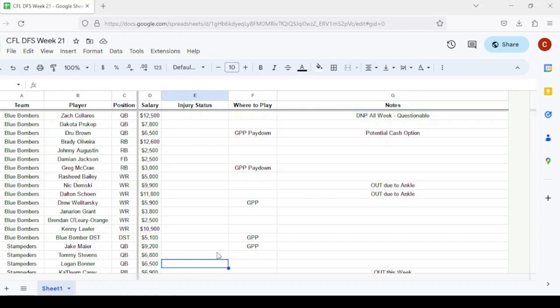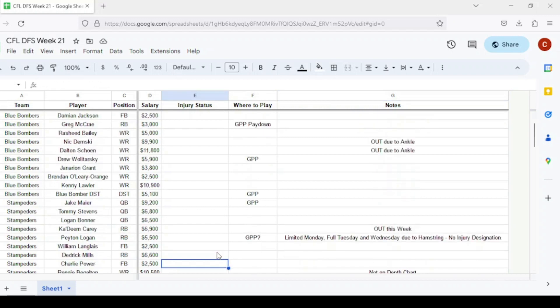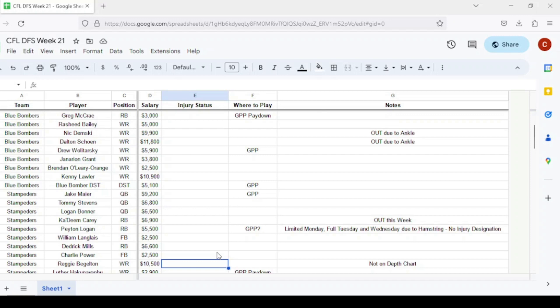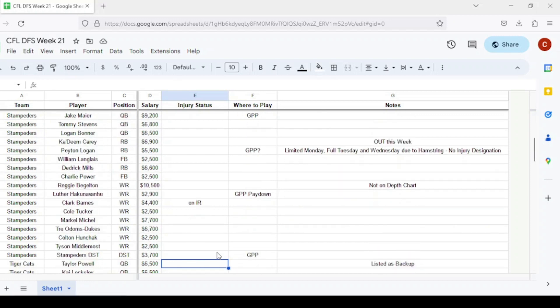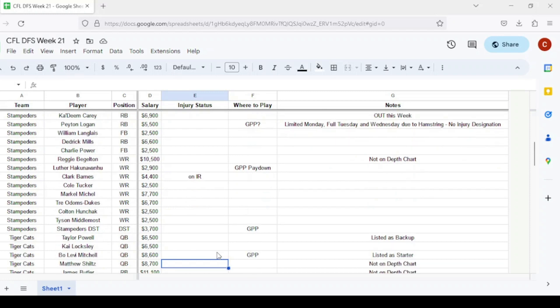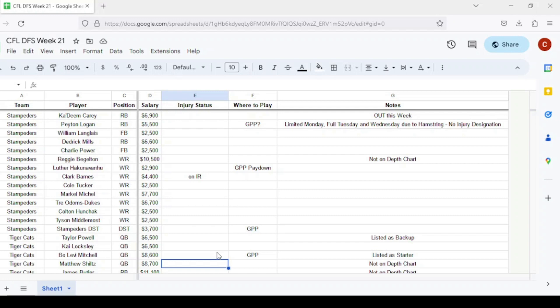For Calgary, Jake Maier is still getting the start. When you look at the slate in totality, he's probably one of the better quarterbacks starting at $9,200, but they could pull him out and give Tommy Stevens or Logan Bonner a run in the second half. Ka'Deem Carey is out at running back. Peyton Logan and Dedrick Mills should get most of the carries. Reggie Begelton was not listed on the depth chart, so safe to assume he's not playing. Luther Hakunahor at $2,900 would be my favorite GPP pay down option from this receiver bunch.